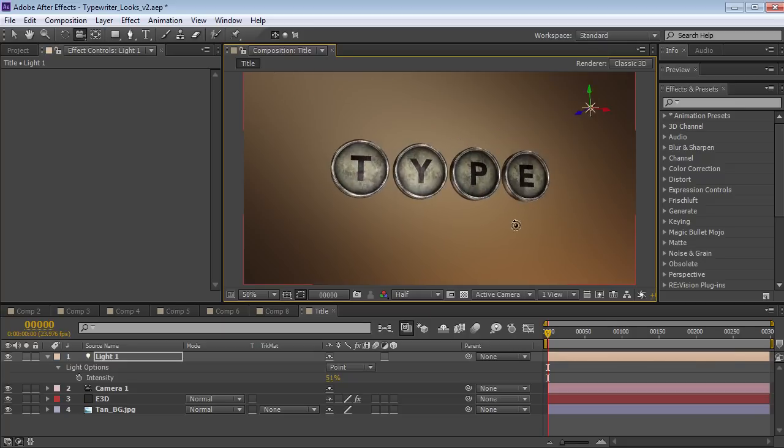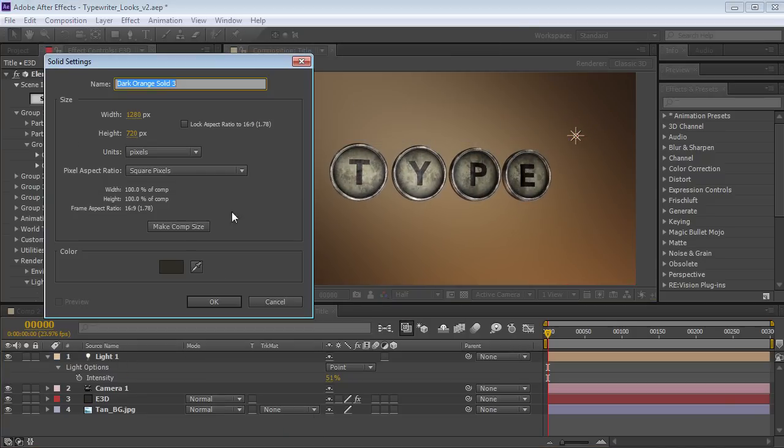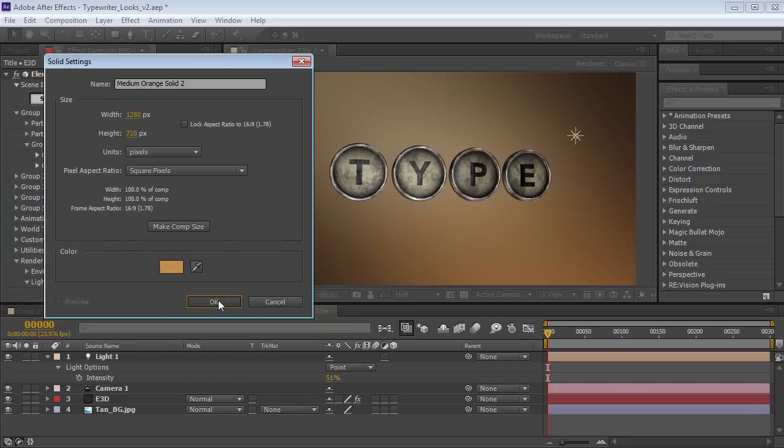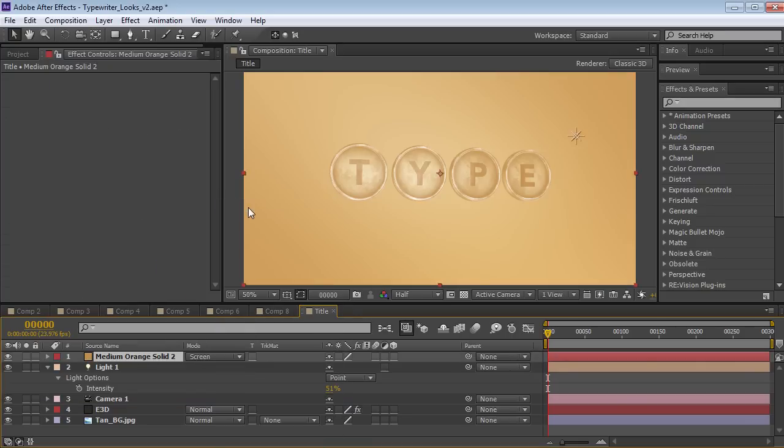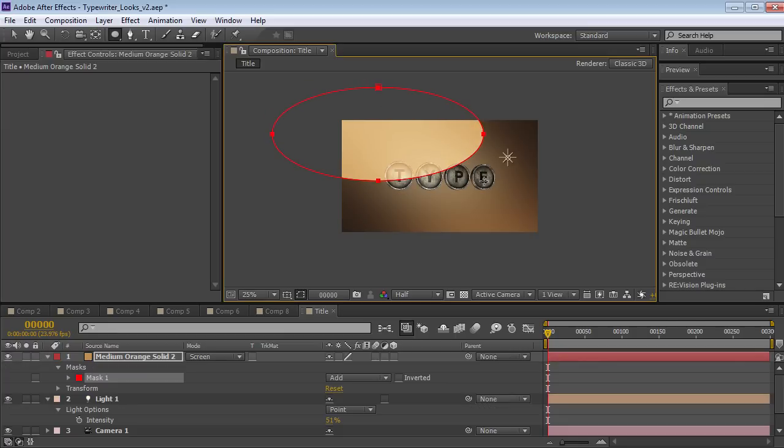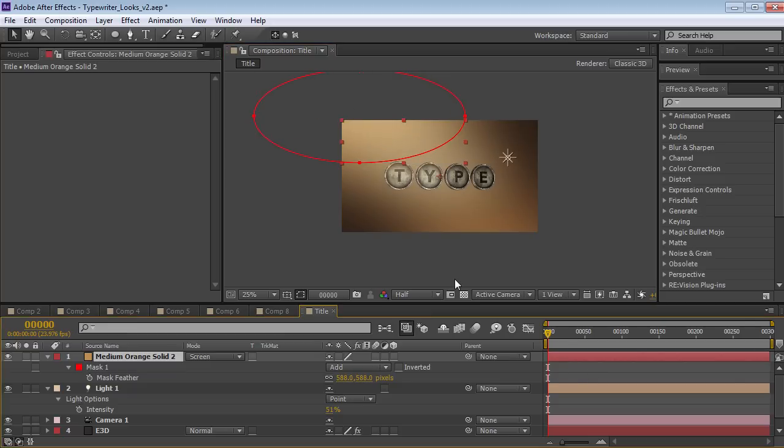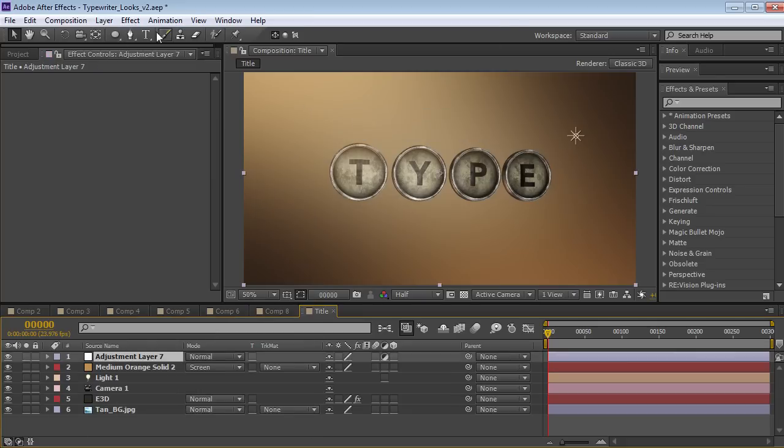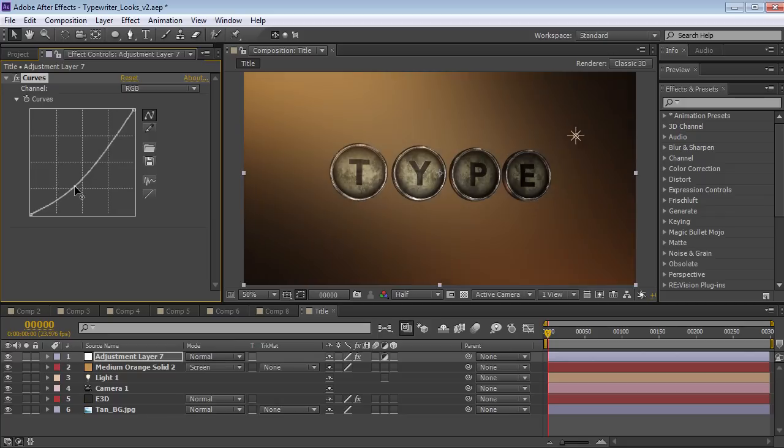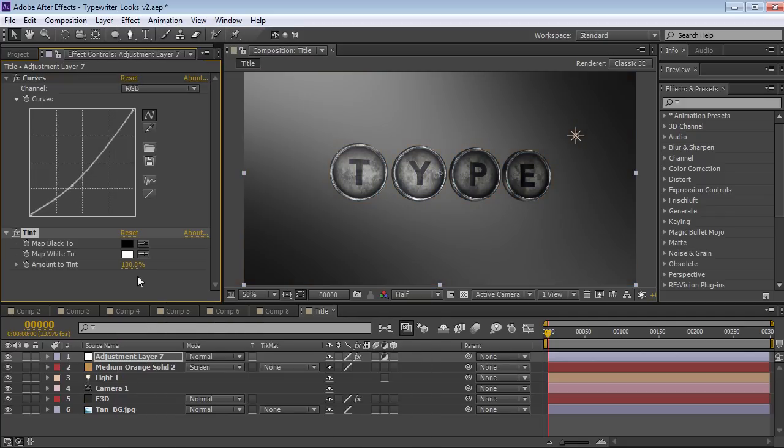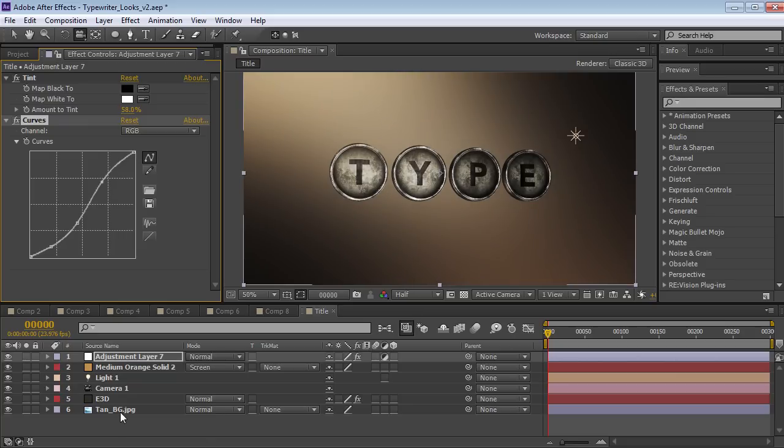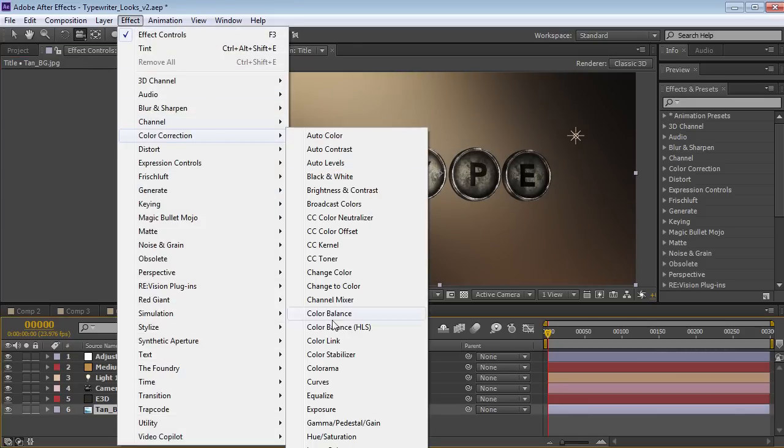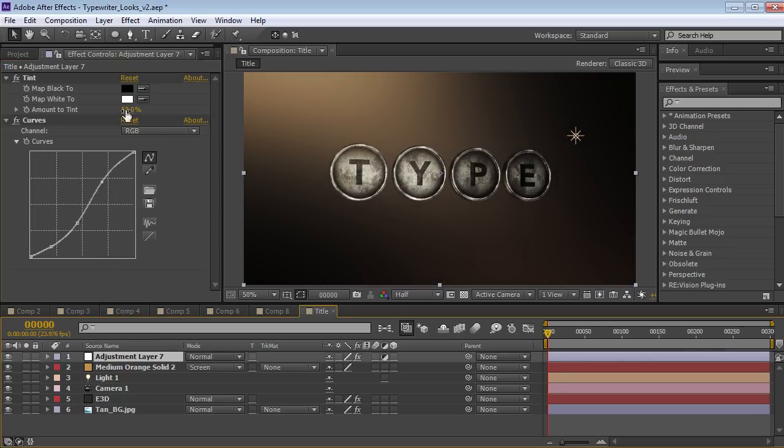So that's just going to make it a little bit easier to read. Now let's add another solid maybe like a gold solid. And let's set the transfer mode to screen. And then we're going to add just an ellipse mask around maybe the top side. Then hit F and we're going to feather it out a lot. Let me just move it over a bit. And this will just add a little bit of atmosphere. I'm also going to add an adjustment layer with some curves and maybe a tent effect. Tent is at the bottom there. So that looks pretty good. Maybe we'll take the background layer and add a curves adjustment as well and just darken it down a bit.